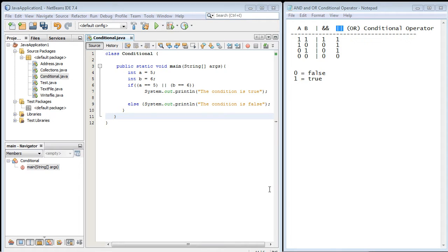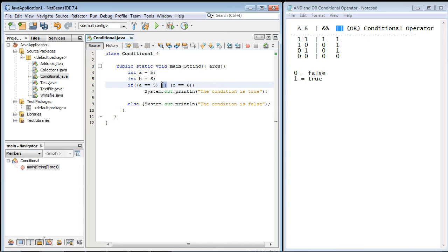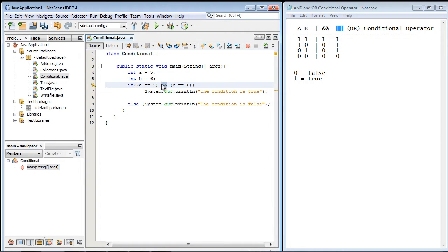Now we're going to use the same code we used in the last video. The only thing we're going to do is switch this to an AND conditional operator and we do that with two ampersands. So let's go ahead and put those in here and again these two ampersands identify this as the AND conditional operator.